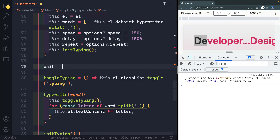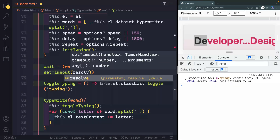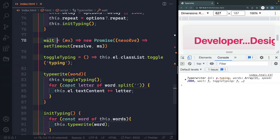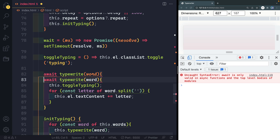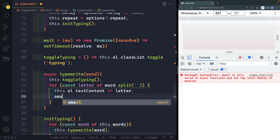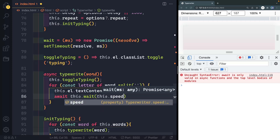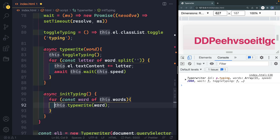Let's write a helper function called 'wait' that takes in milliseconds and returns a new Promise: 'return new Promise(resolve => setTimeout(resolve, ms))'. Then we make 'typeRight' async and add 'await this.wait(this.speed)' inside the letter loop. And since we're using await in the letter loop, we also need to make the 'initTyping' for loop async — so 'initTyping' also becomes async and we 'await this.typeRight(word)'.